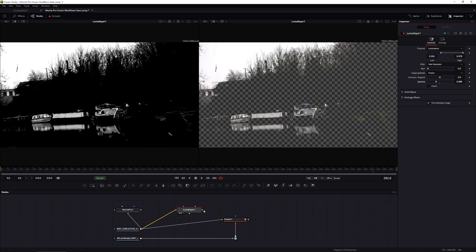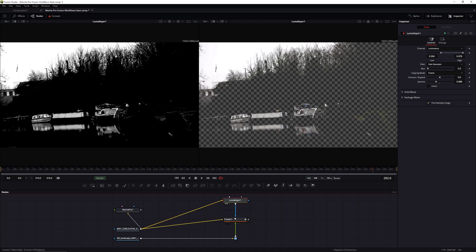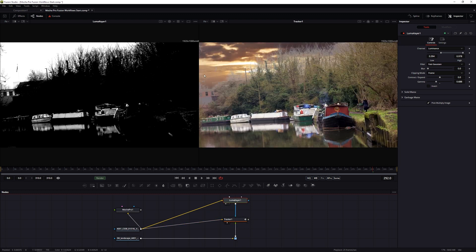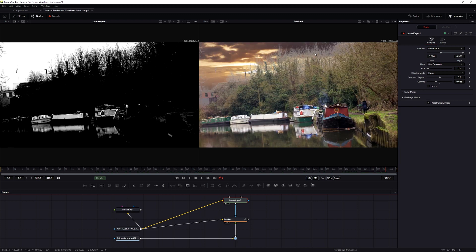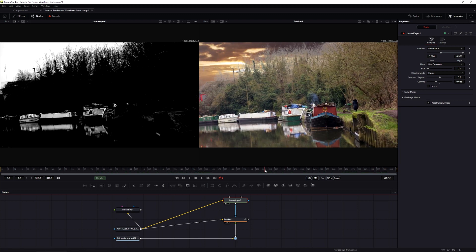Okay, so let's take the output of our luma key into the effect mask of the tracker. Let's take a little look at that. So now we're starting to hold in the tree a little bit more.